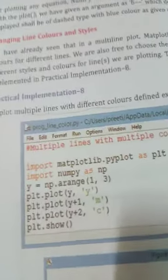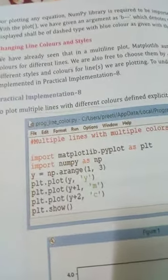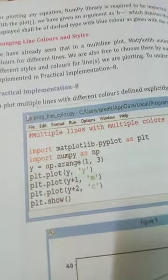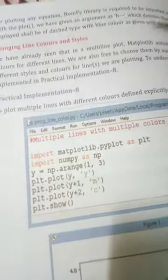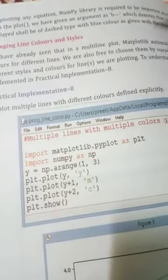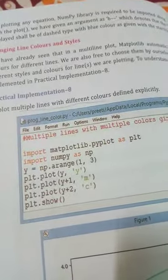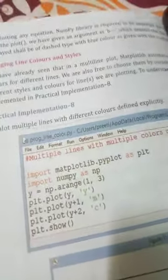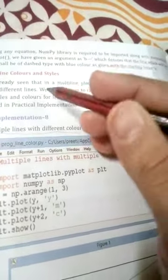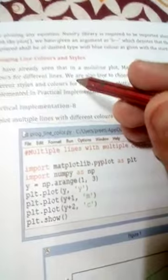The next topic is changing line color and style. Here, defining 'b' means the line color will become blue. In this way, we can change the line color and line style. We have already seen that in multiple plots, matplotlib automatically chooses different colors for different lines.